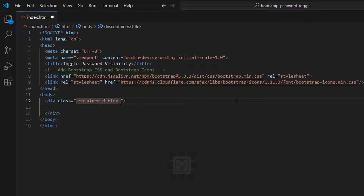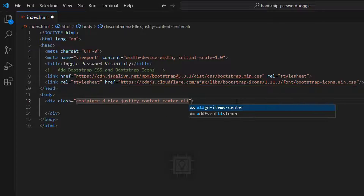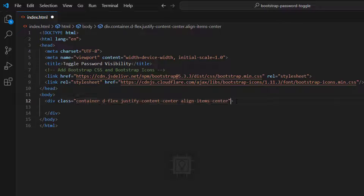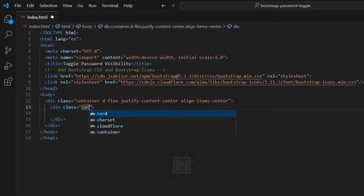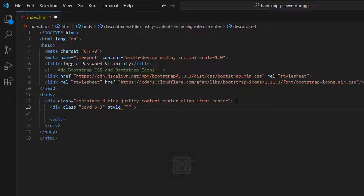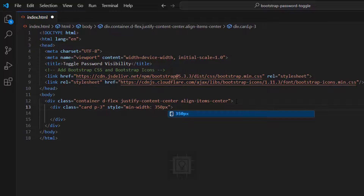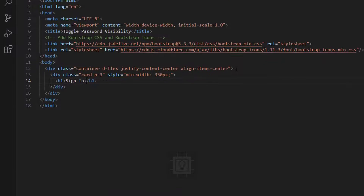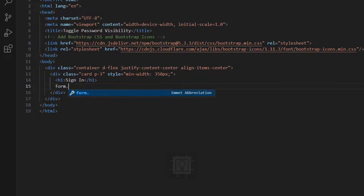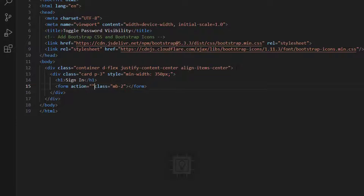Now let's create a container and we will center its contents. Next, we will create a Bootstrap card that will hold the form element. Now let's create one input text element, one input password element, and one button element.